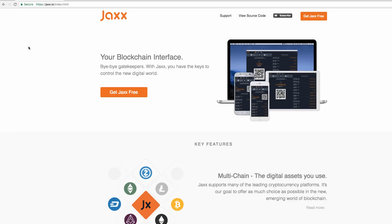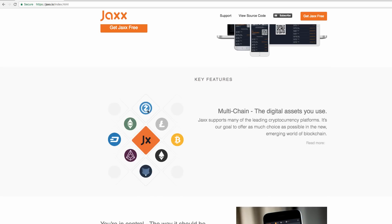We are here at JAX.io. This is their main landing page where you can see everything that JAX has to offer. They are a blockchain interface, meaning they support multiple digital currencies such as Zcash, Litecoin, Bitcoin, Ethereum, Augur, Dash, and Ethereum Classic. The fox icon at the bottom is not a digital currency — it is an exchange embedded in the wallet, which I'll be demonstrating at the end of this lecture.